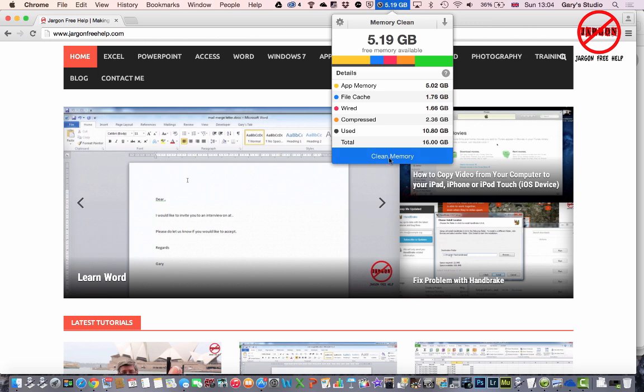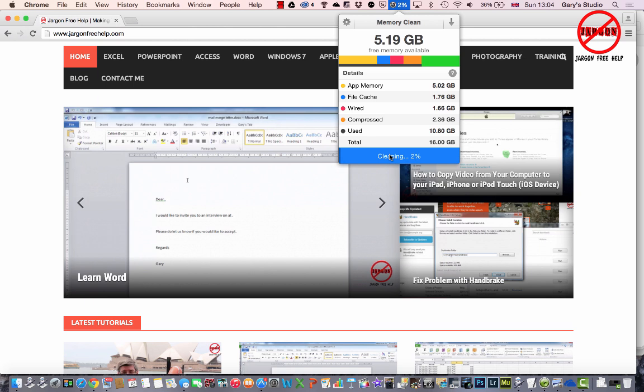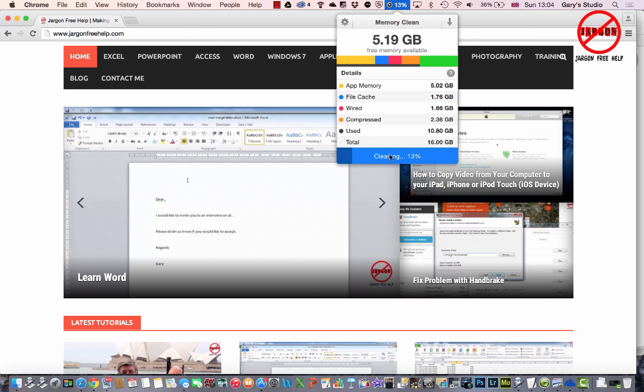So how do I free that up? Well, I can just click on Clean Memory. I've often seen my memory dropping down to just maybe even 10 or 20 megabytes. It does seem to be chewing it up, and I have to say since installing Yosemite I've noticed it a little bit more.